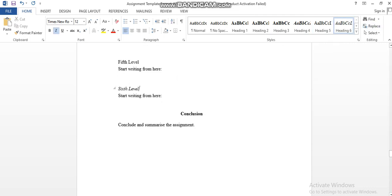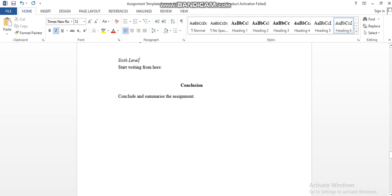In the sixth level, you need to keep the normal text form, but you should make it italic. This is all about the formatting of different levels of headings in APA format.